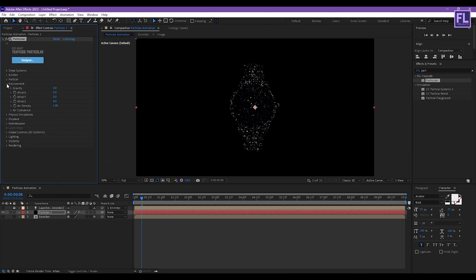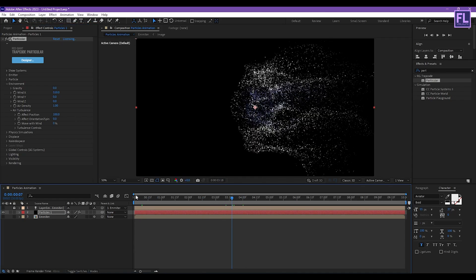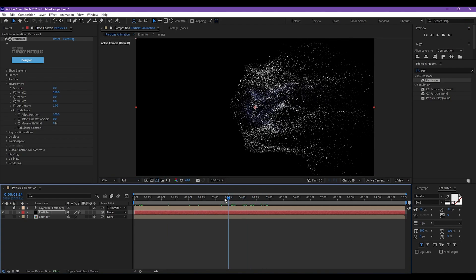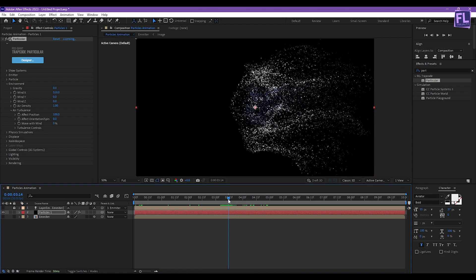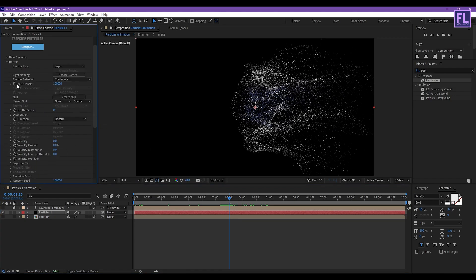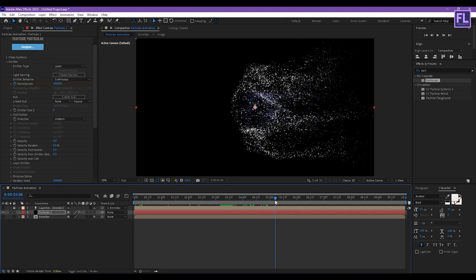Now go to Environment, set Wind X to 510. Then go to Air Turbulence and set Effect Position to 100. Now go to around 3 seconds 15 frames, then go to Emitter and set a keyframe on Particles Per Second.